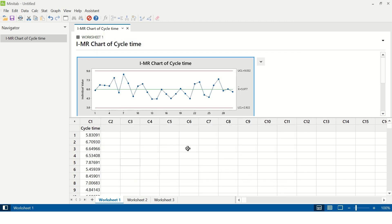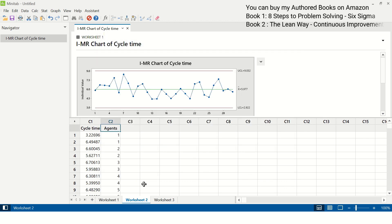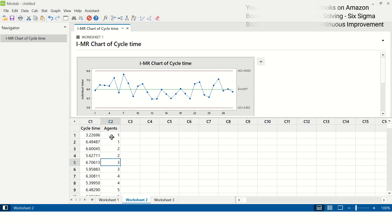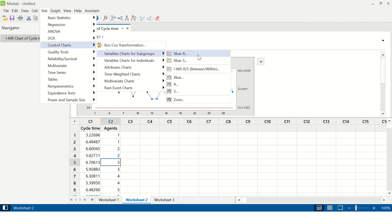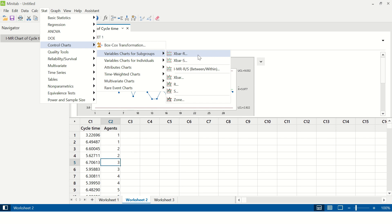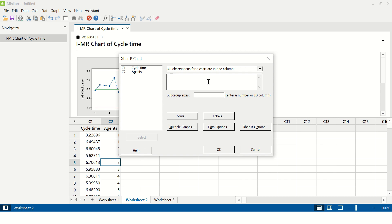Moving on to the second type of chart. In Worksheet 2 I have data with two data points from each agent, meaning the subgroup size is 2. The first two data points belong to agent 1, the next two to agent 2, the next two to agent 3, and so on. We will create an X-bar R chart here. The path is: Stat > Control Charts > Variable Charts for Subgroups > X-bar R chart. In the column enter cycle time and in subgroup sizes enter agents, then click OK.